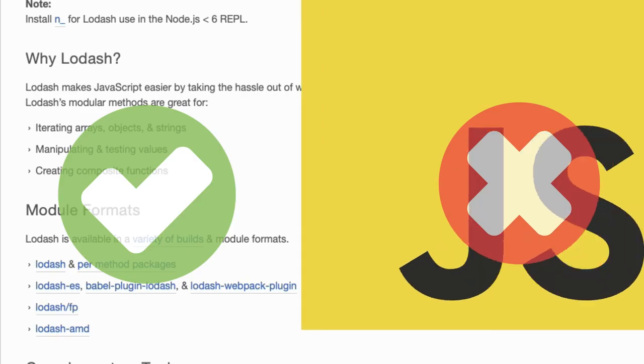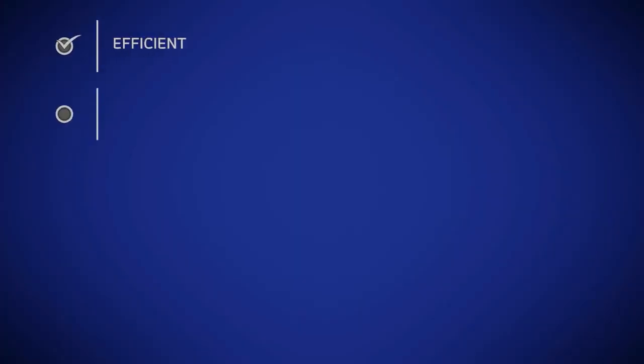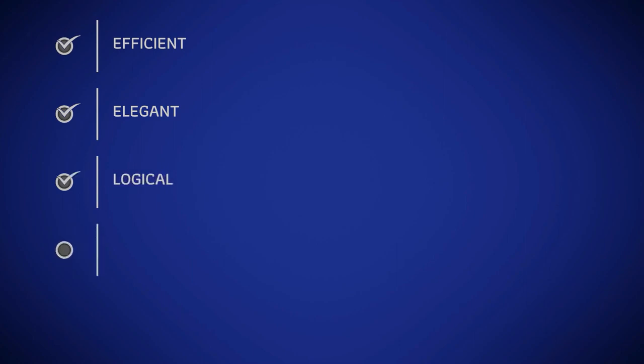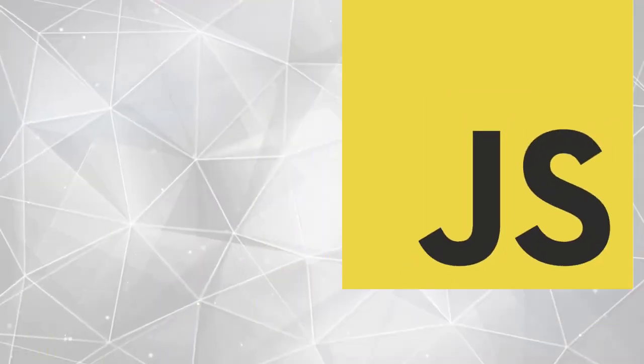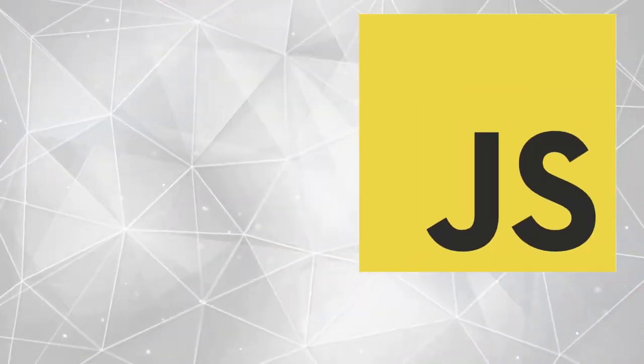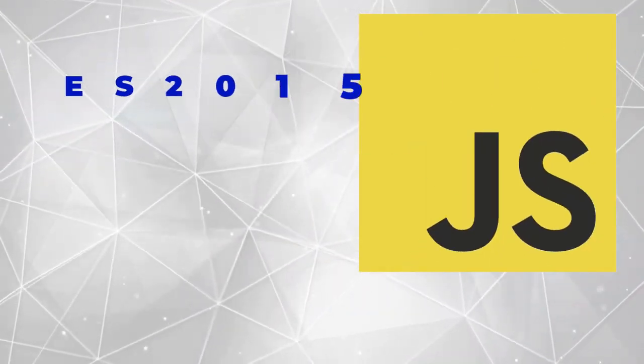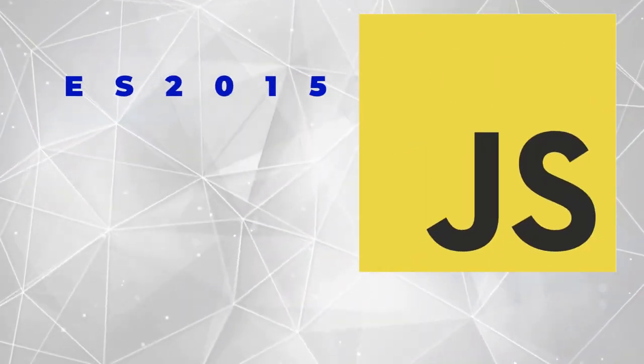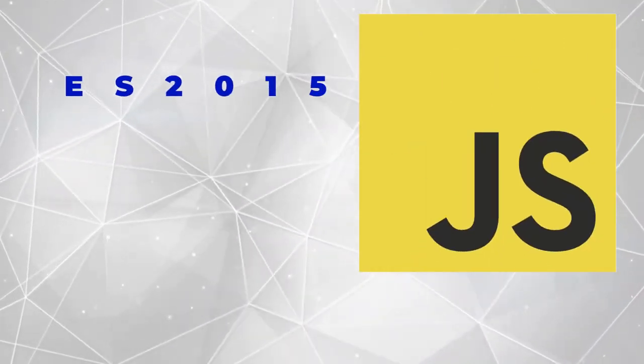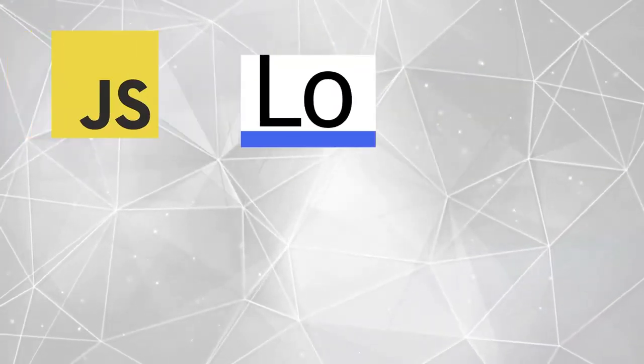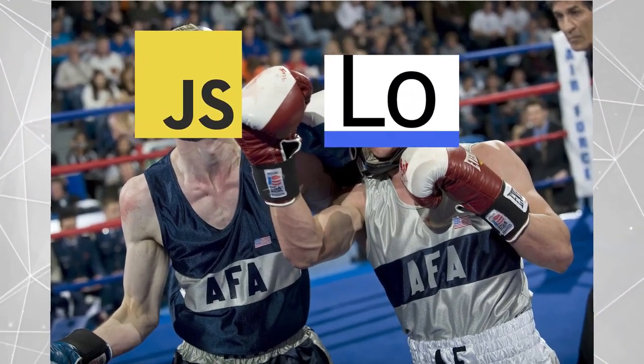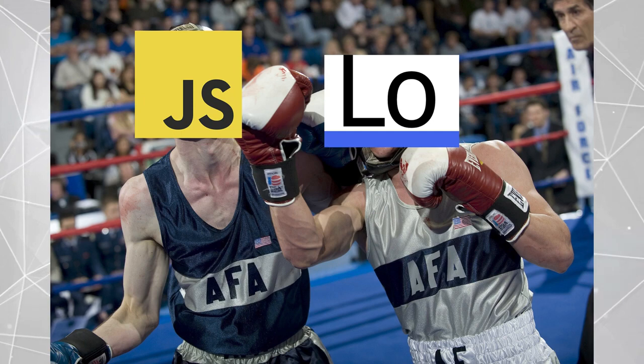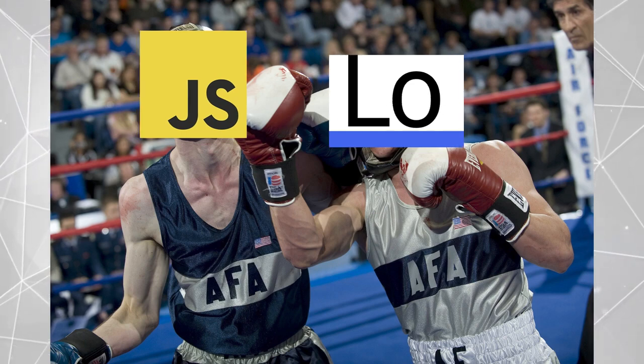Lodash is designed from the ground up to be efficient, elegant, logical and portable, and it's certainly fast with high performance in mind. Although with the introduction of modern JavaScript like ES 2015 and with some of the functionality that is now available in native JavaScript, it's still not as concise and as powerful as the Lodash library.